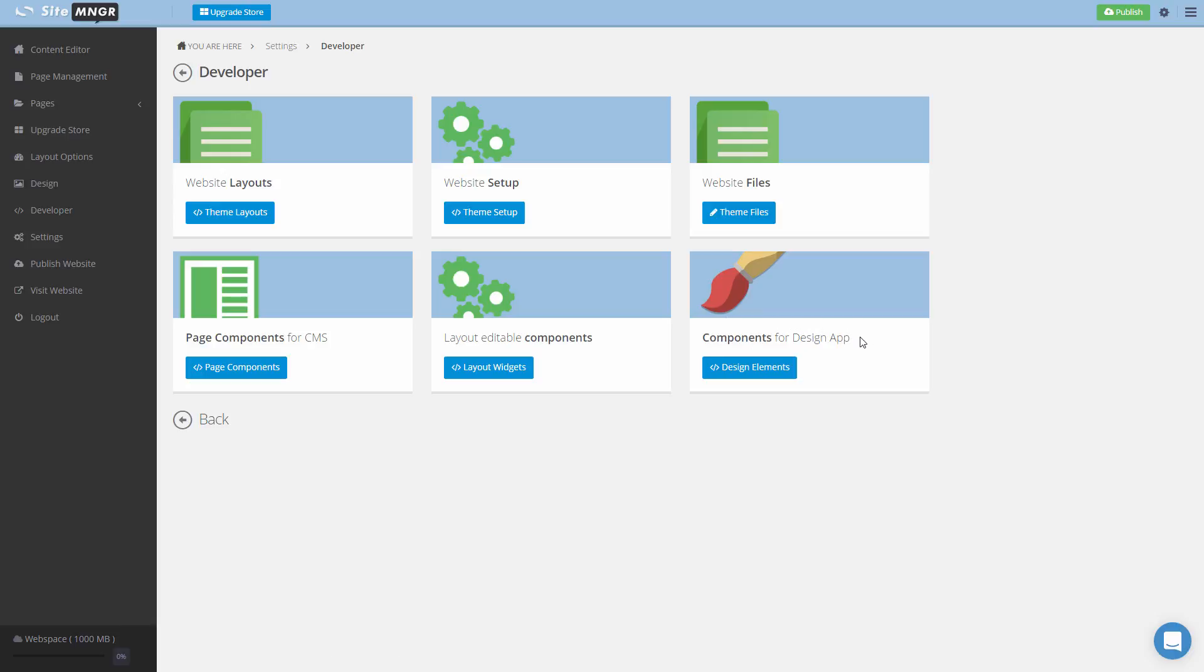The other two blocks you see are the page components for CMS and layout editable components. Here you will create pieces of code that can be edited by the webmaster in the CMS application.